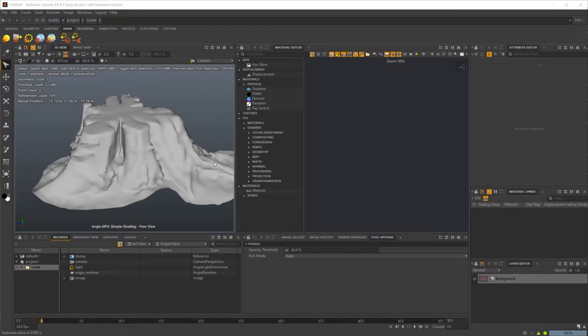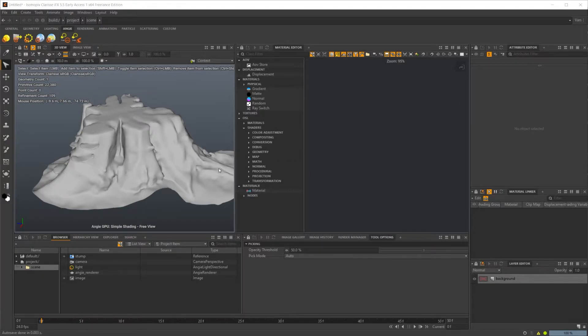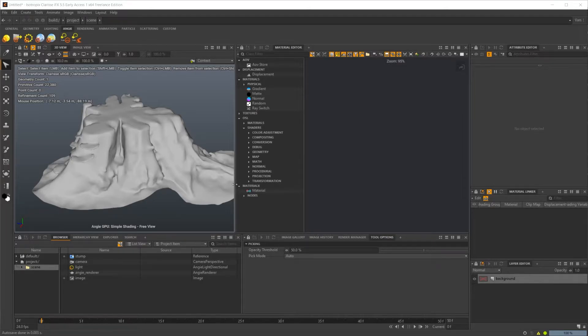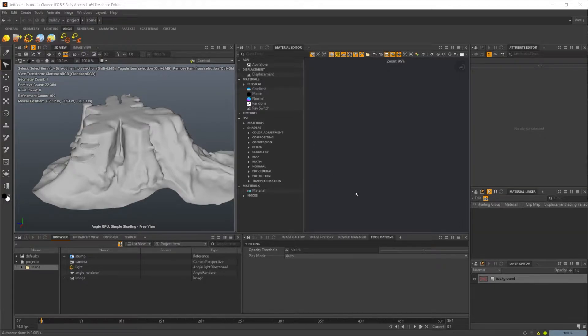So specifically in OSL and Material X, the UVs are probably going to be a little bit weird if you've never used it before. OSL is a little bit easier, but Material X is definitely confusing. If you've never used it before, it's going to throw you for a loop. So stick around for that. We're going to cover both of these.